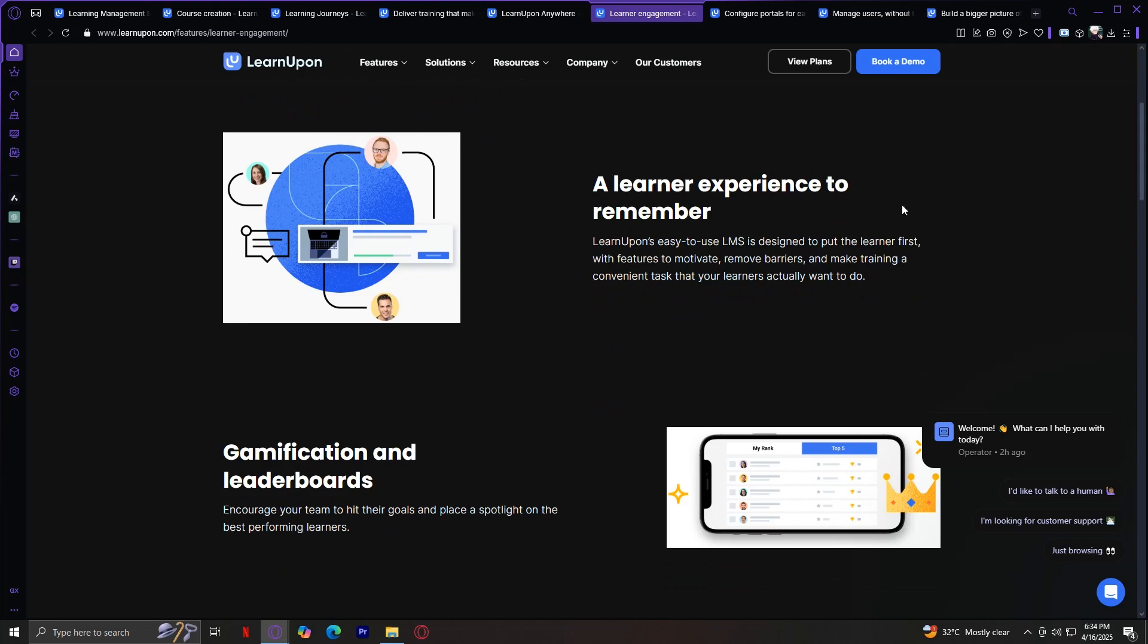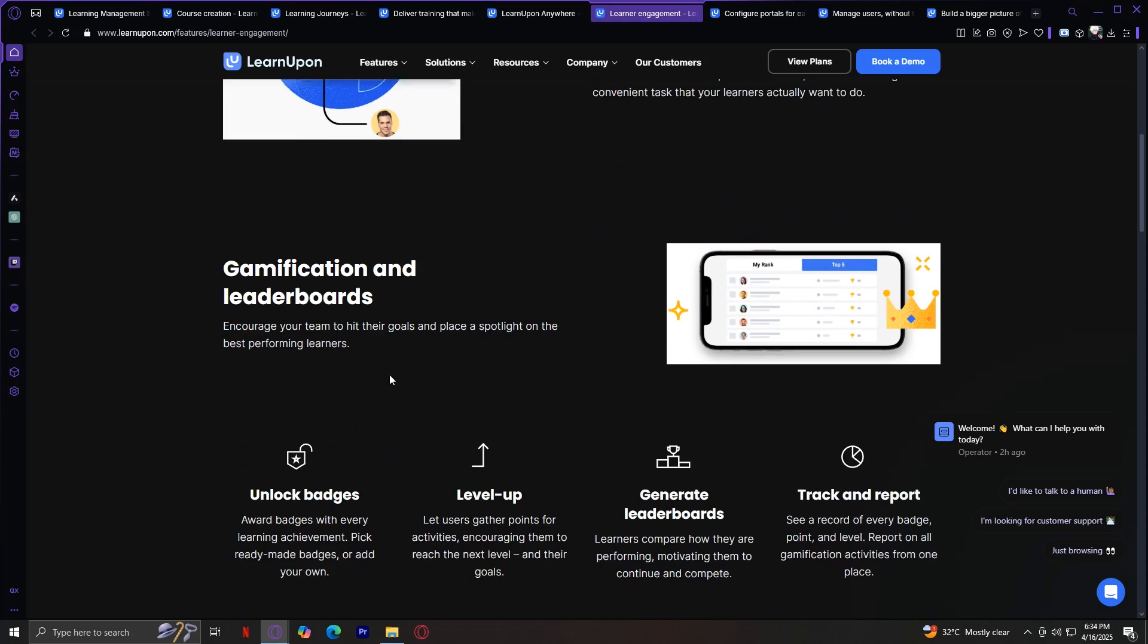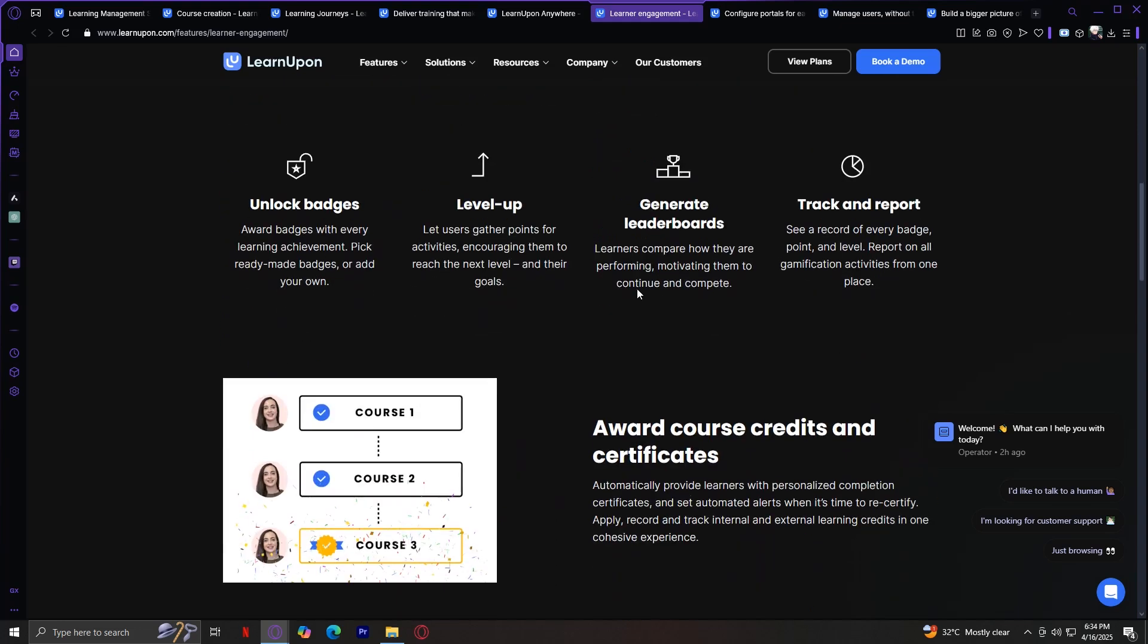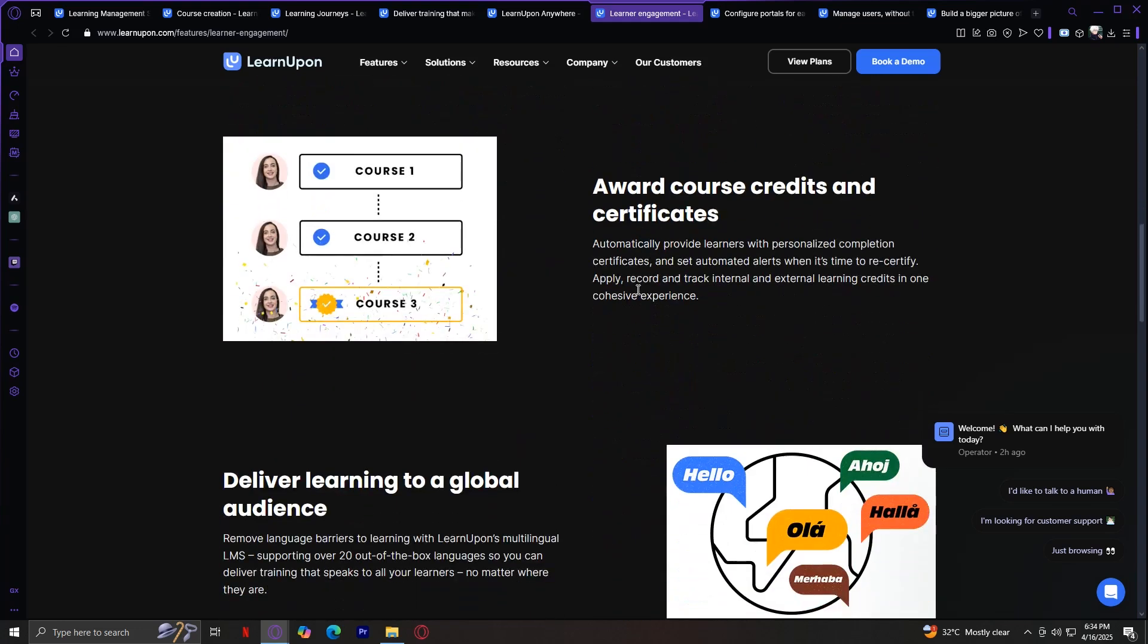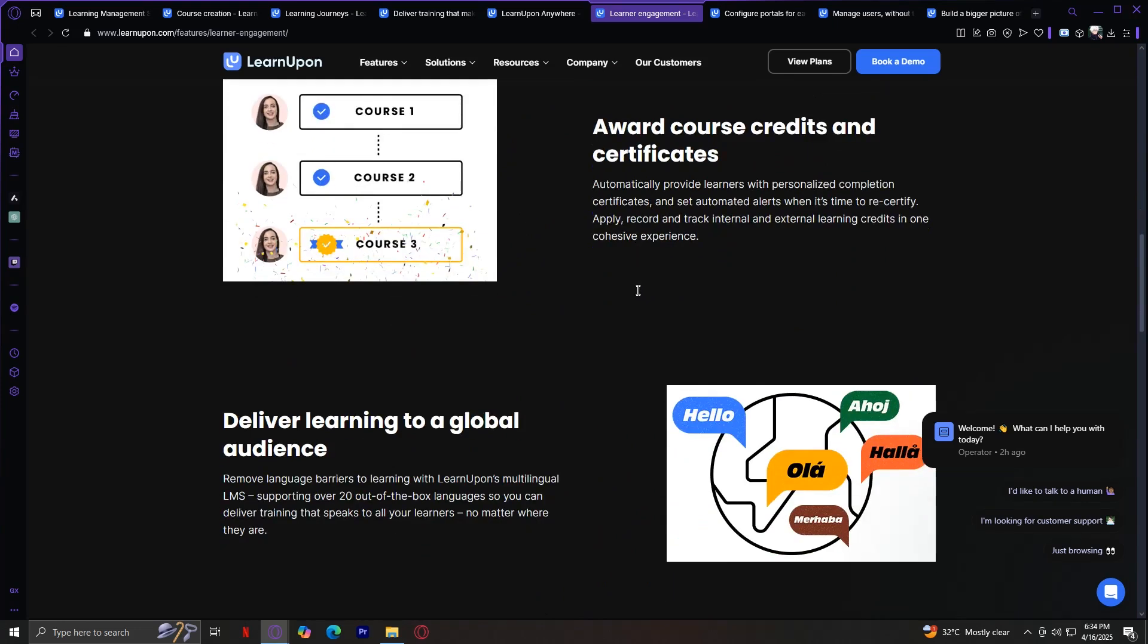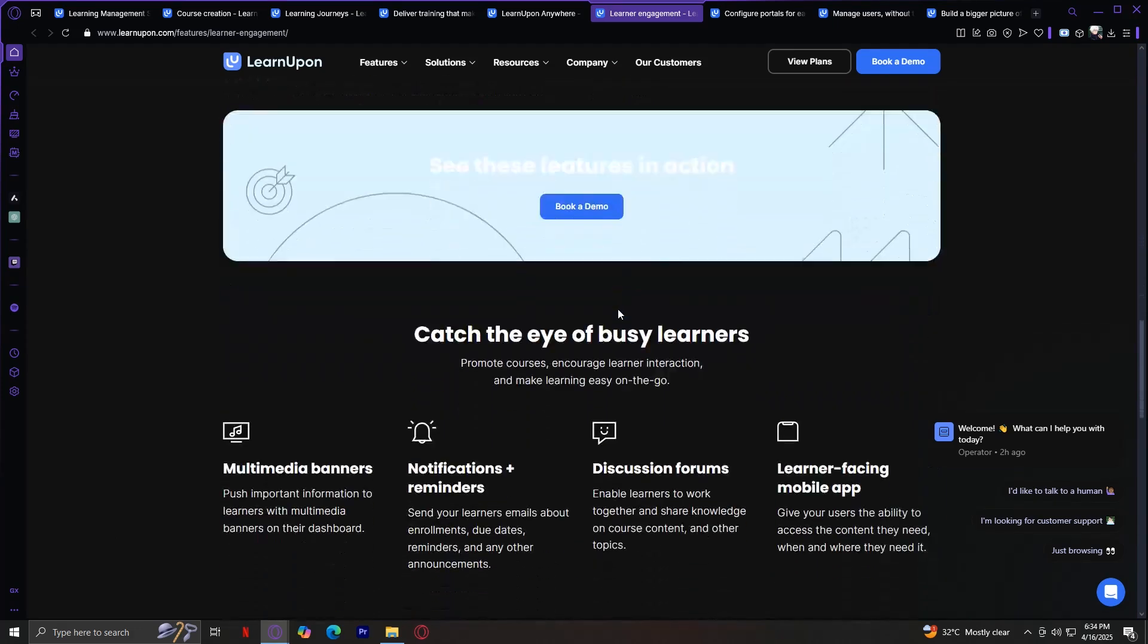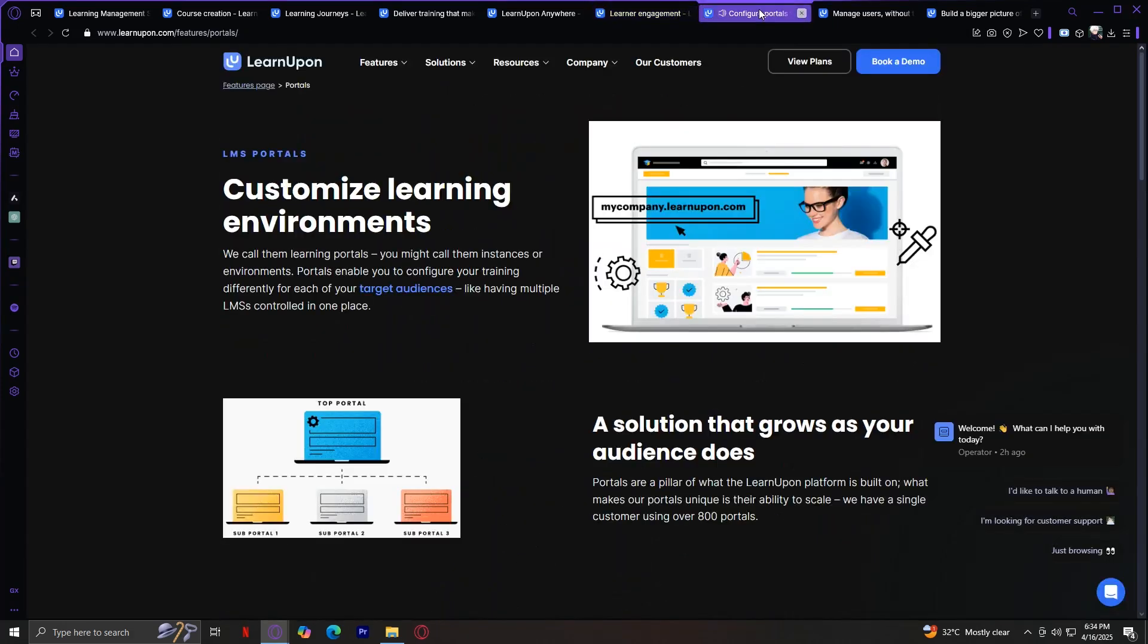A learner experience to remember: gamification and leaderboards to make it more entertaining, award course credits and certificates, deliver learning to a global audience, and more. Next, we have Portals.